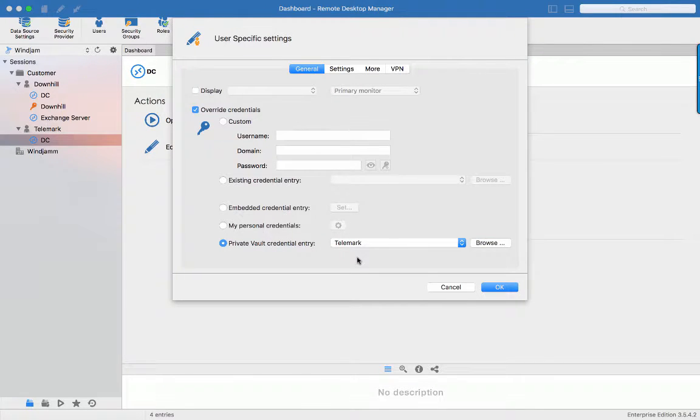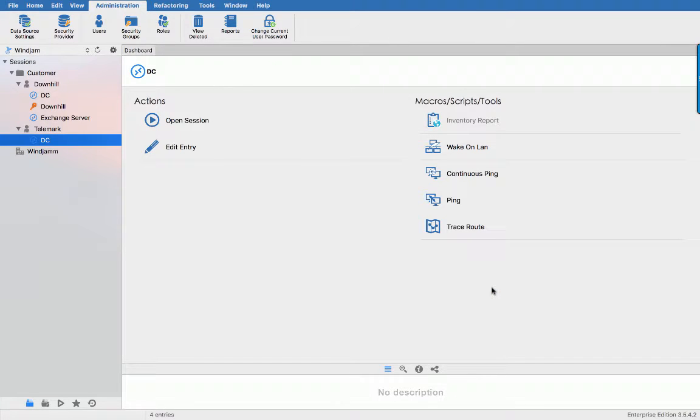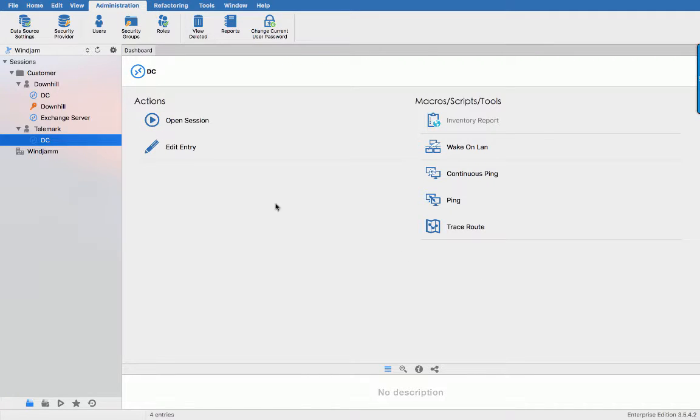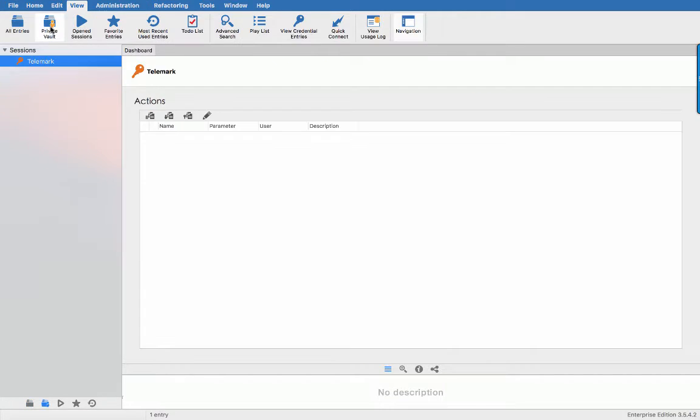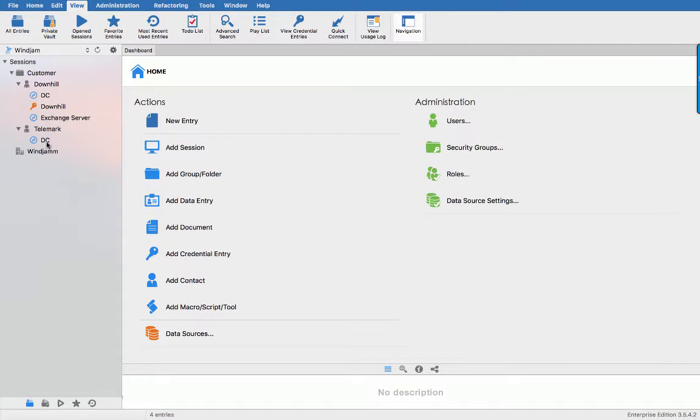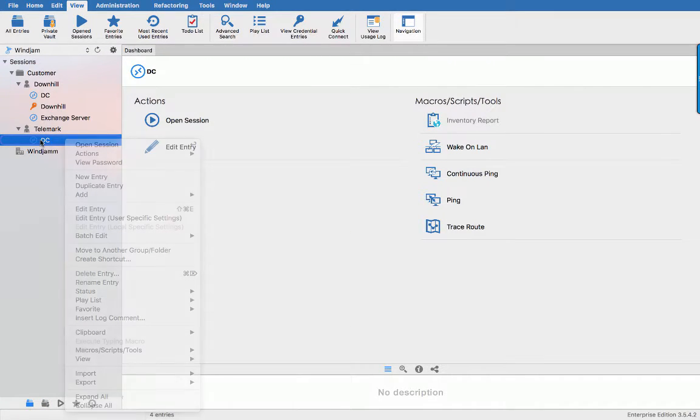Again, this is only for the currently logged in account. It is not shared at all. No one else in the system can double click on that session and have access to the David credential that was just linked to the session. Every user in the system must do the same step. Go in their private vault, create the credential and use the user specific settings overwrite at that session level.